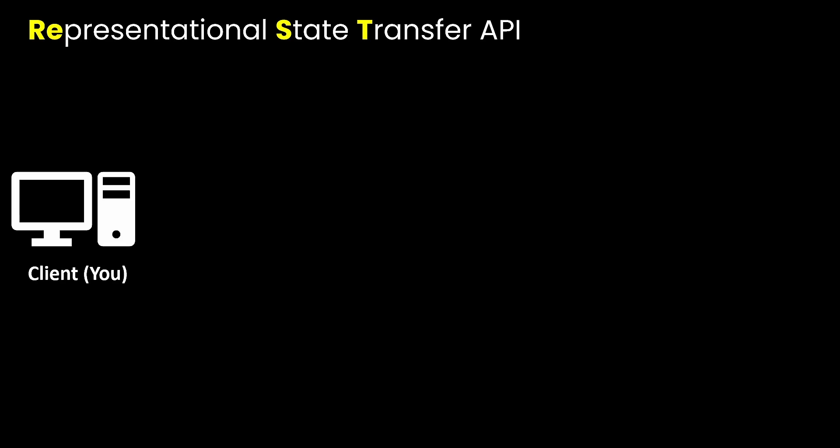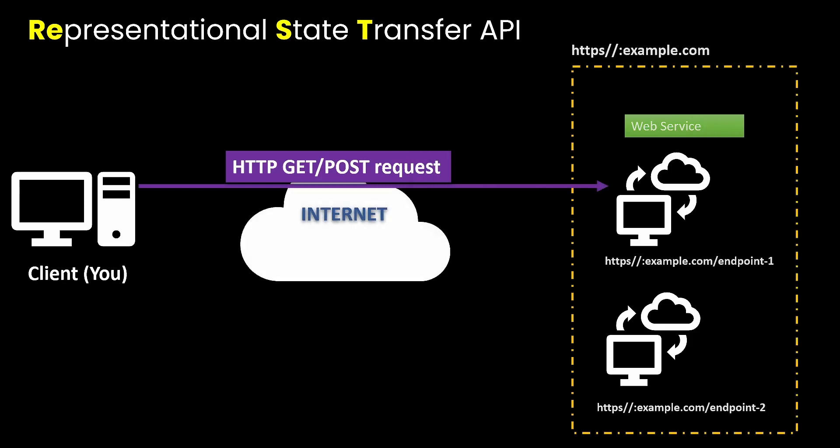But essentially what happens is when you, the user or a device makes a request. So when you, the client or the user or any device makes a request over the internet and you keep hearing me say request, so you can make a get requests, which means, so when you tell somebody to get you something, essentially you're asking for something. So get me something. So the request we made earlier today, popular was a get request because we are asking to get us the popular movies.